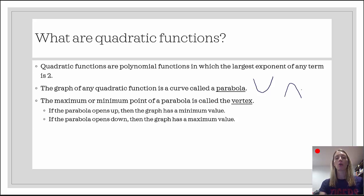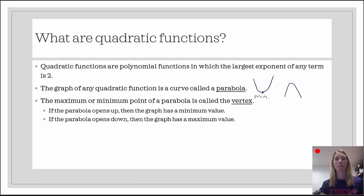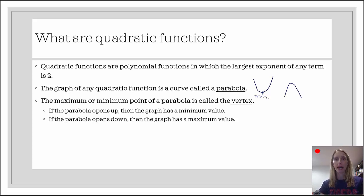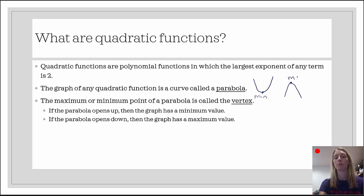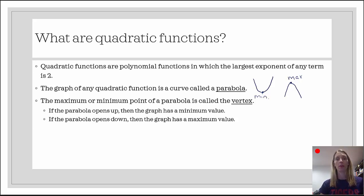If the parabola opens up, then it has a minimum — that is the smallest y value we'll see for that function. If the parabola opens down, then the vertex is a maximum, meaning that particular y value is a larger output value than any other output value on the graph.